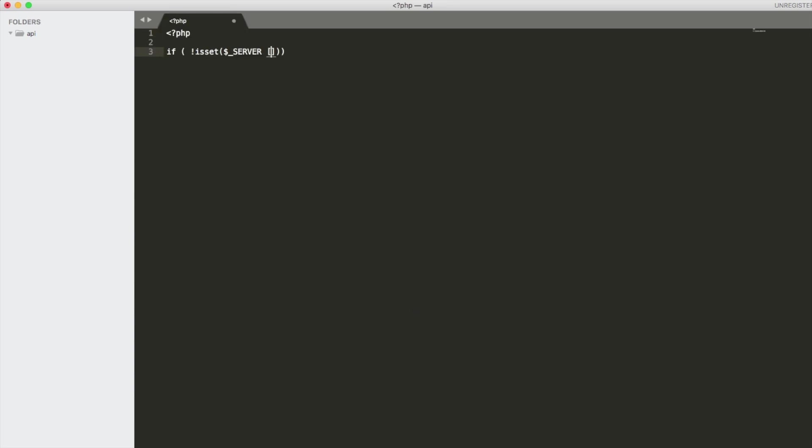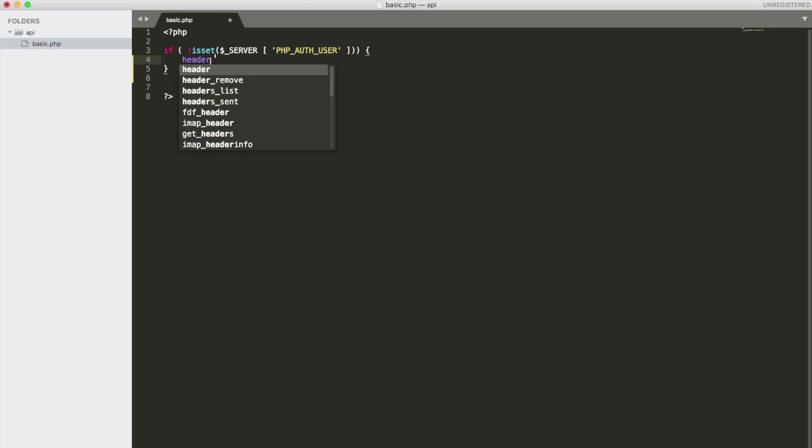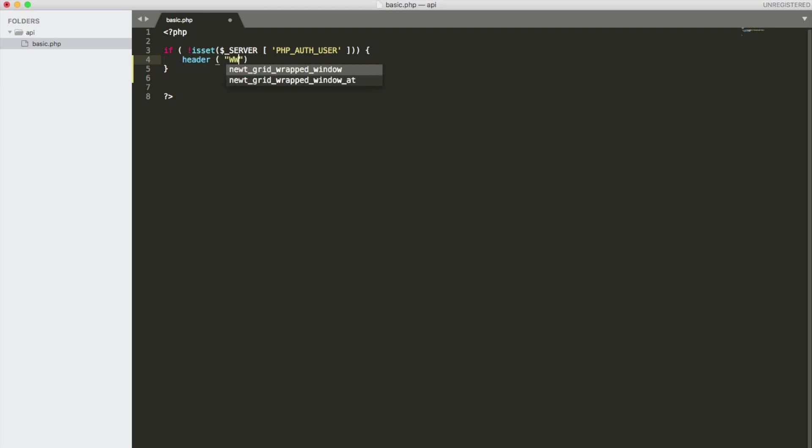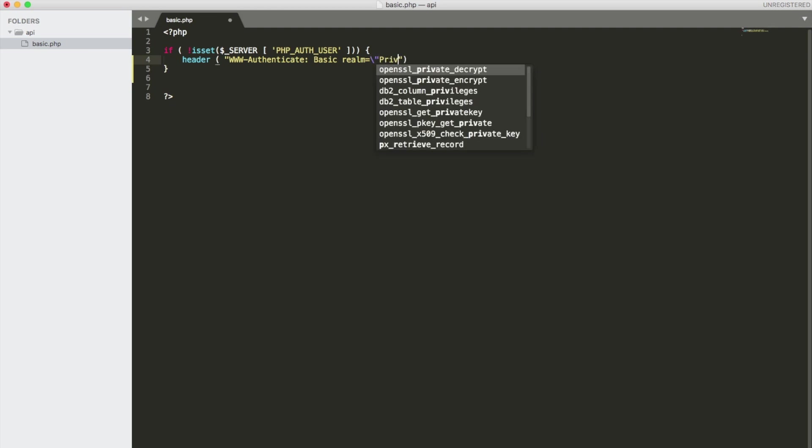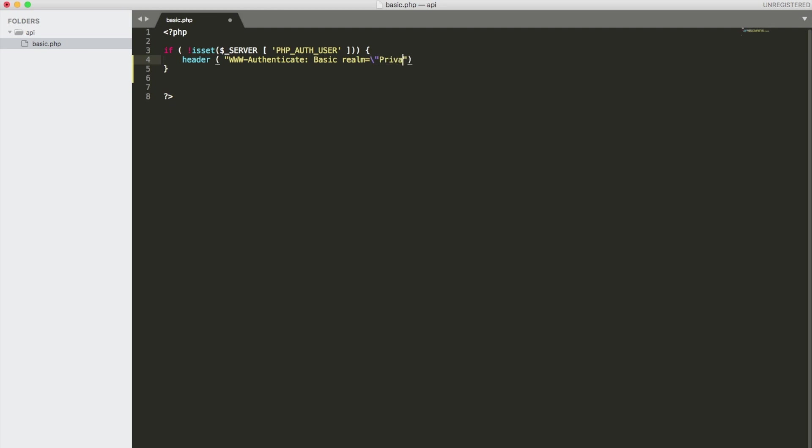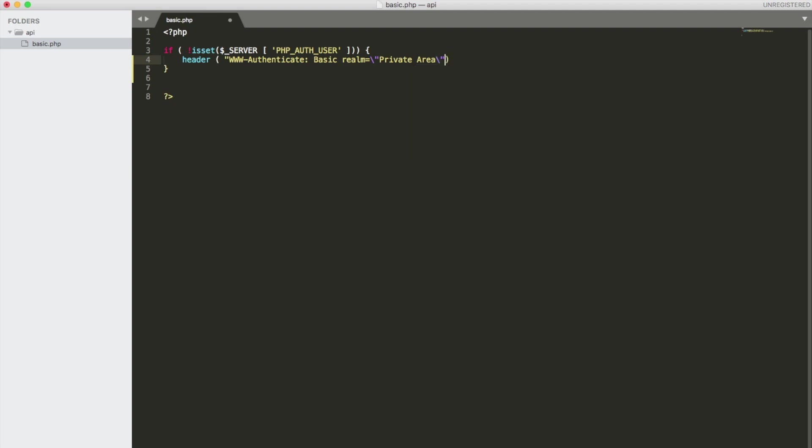The first thing we're going to do is set out a header saying that if the authorization method is not set to send a 401 unauthorized header back. So to send this header we're going to type in header www-authenticate and then we're going to call this basic and I need to specify the realm and we're going to call this the private area. Now I need to add a second closing quote here for the www quote and we're going to test this.